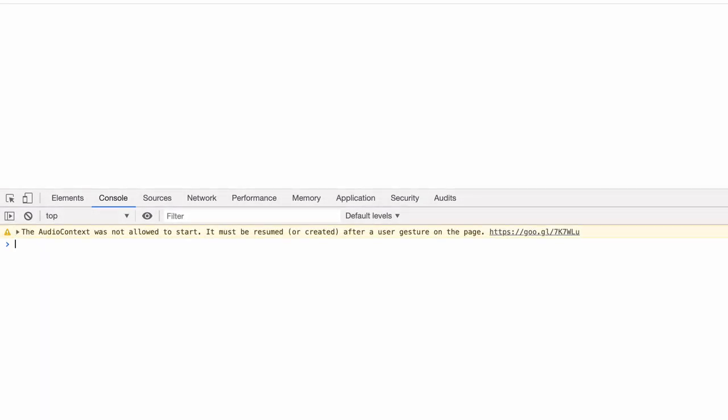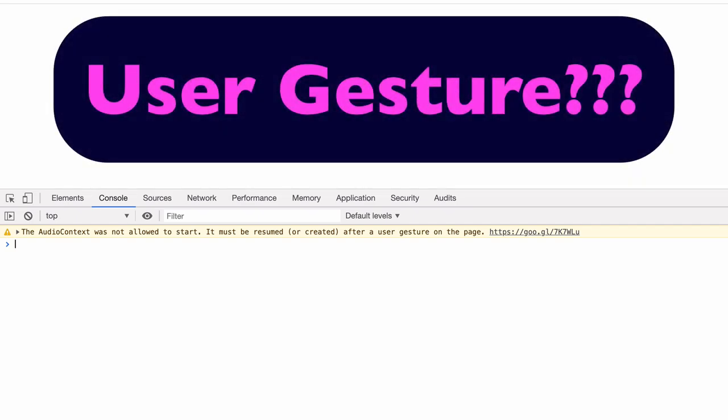So you can see here we get a warning. It says the audio context was not allowed to start. It must be resumed or created after a user gesture on the page. So what is this user gesture they're talking about? Basically what this is saying is that the user needs to interact with the page in some way in order to take the audio context out of a suspended state and to put it into a running state.